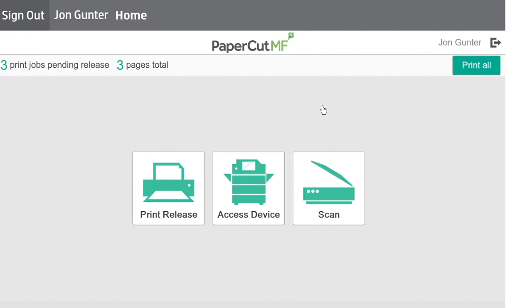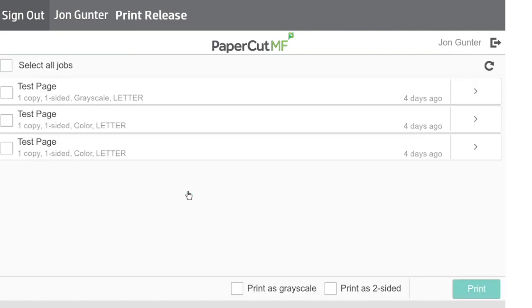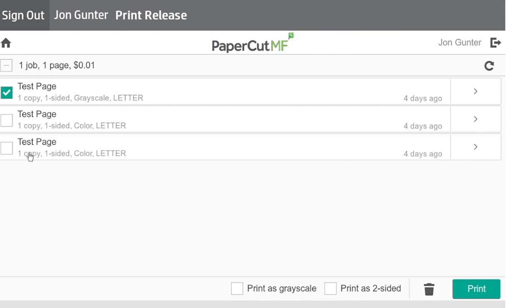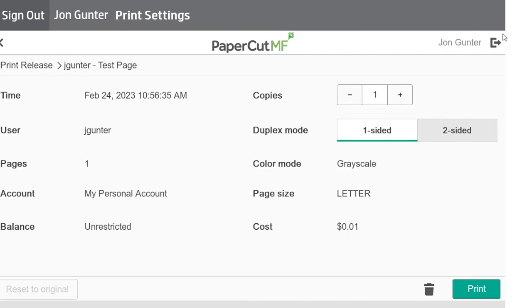To select individual jobs, select Print Release. Here you can select specific jobs that you want to release by clicking the box next to the name of the job. To see properties, select the arrow to the right of the job. Here you are able to change the number of copies and whether to print single or double-sided. On this page, you can also choose to print or delete the job.